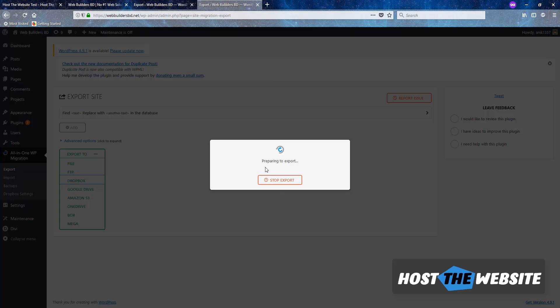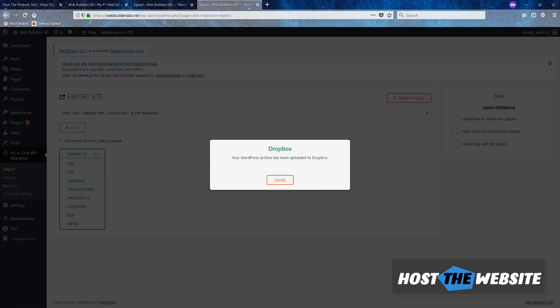We need one or two minutes to transfer the file. So I am pausing the video in this meantime. It's 20%, we need to wait for another one minute. So here we go. It's already uploaded to Dropbox. So what we need to do now. Now we need to log into our another WordPress website where we would like to restore this webbuildersbd.net website.